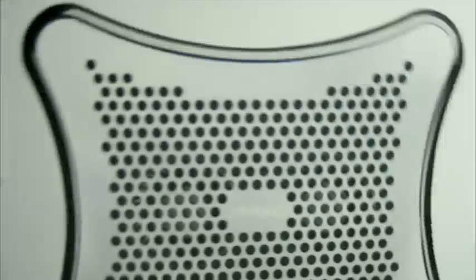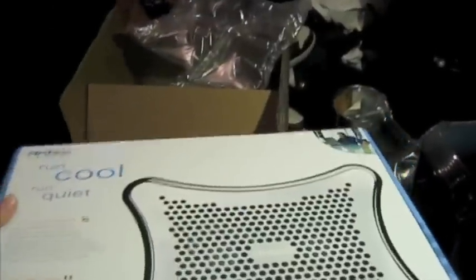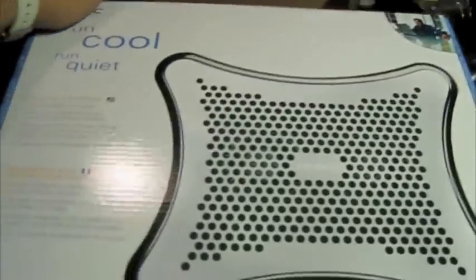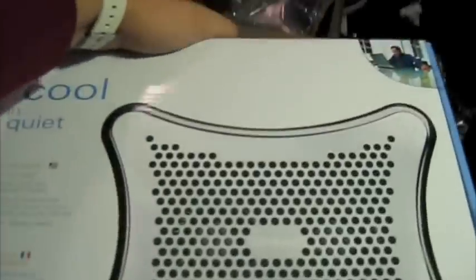Alright, so I just got my box from B&H. I got an Antec laptop cooler, literally just came in. I just opened it. I forgot that I was gonna do an unboxing video for it before I started.